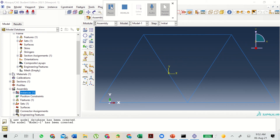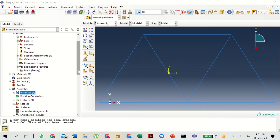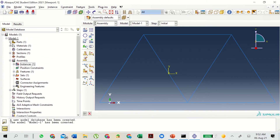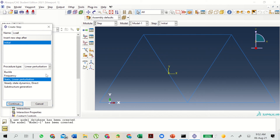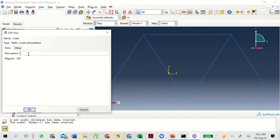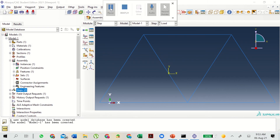In the next part we need to create a step for configuring the analysis. Double click on Steps. The step will be named 'adding a load'. The initial procedure type will be Linear Perturbation. Select Continue. Since we'll be adding a load of 10 kilonewtons, let us add the description 'central load' and click OK.